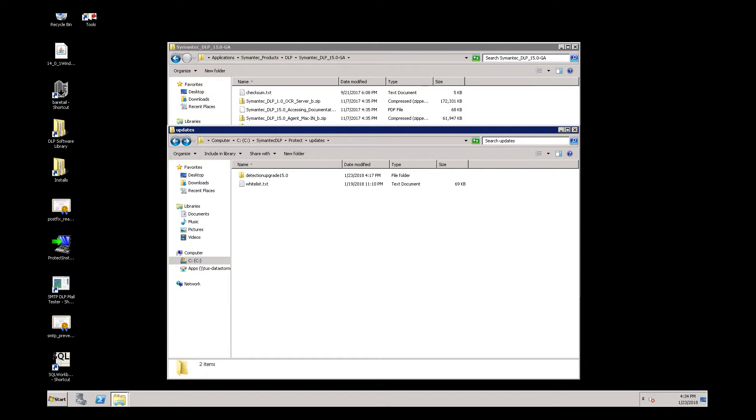The first step is to navigate to the Symantec DLP install directory on the detection server, or Symantec DLP Protect Updates. You will need to create a folder under the Updates folder called Detection Upgrade 15.0. For this detection server, we are upgrading from 14.6 to 15.0.